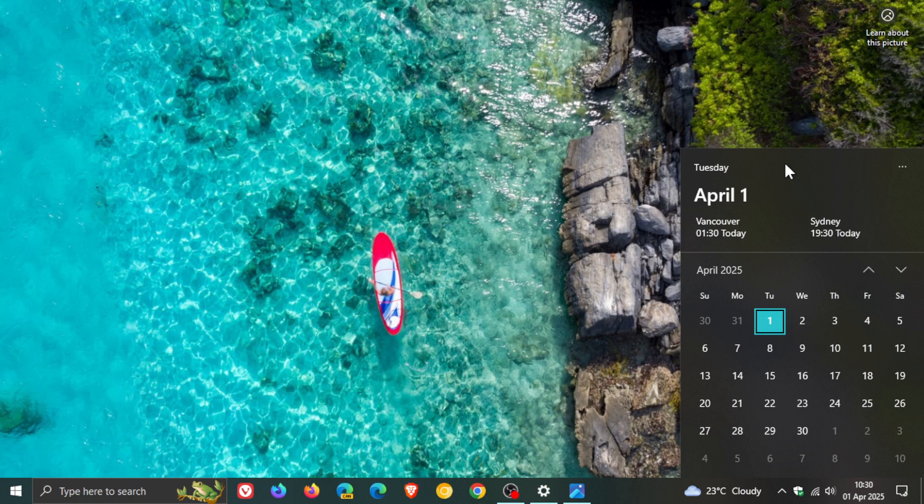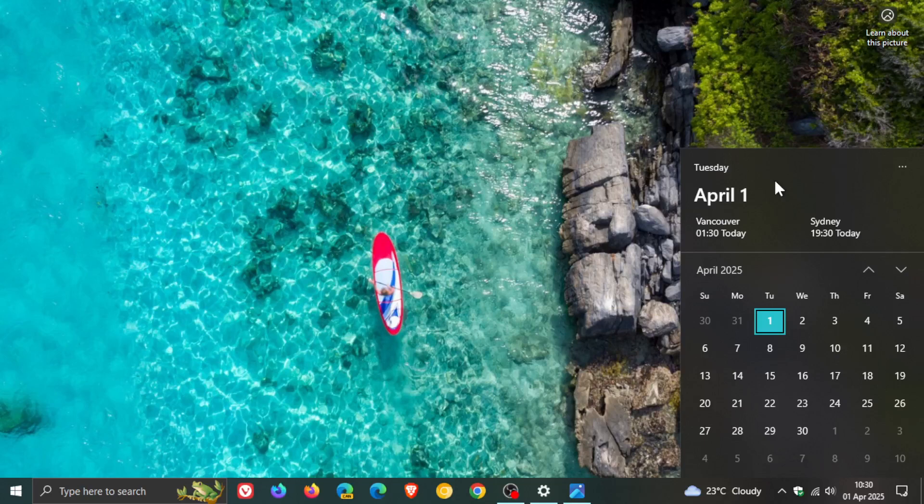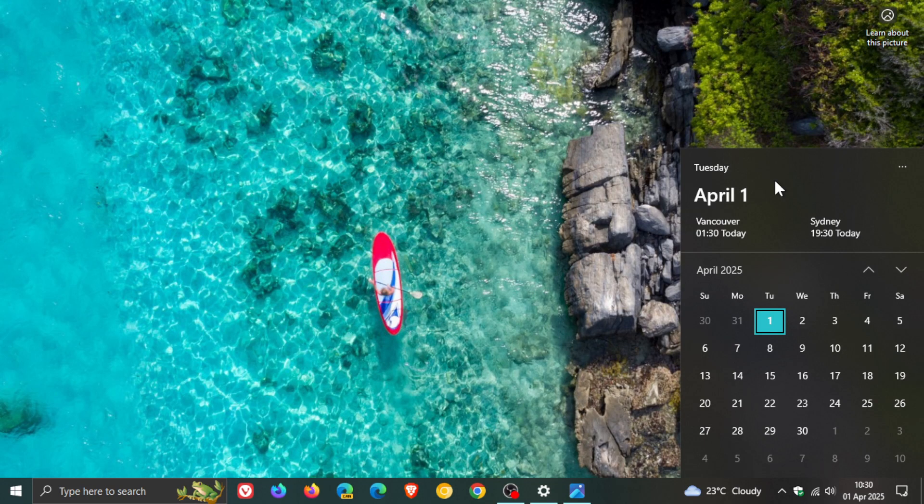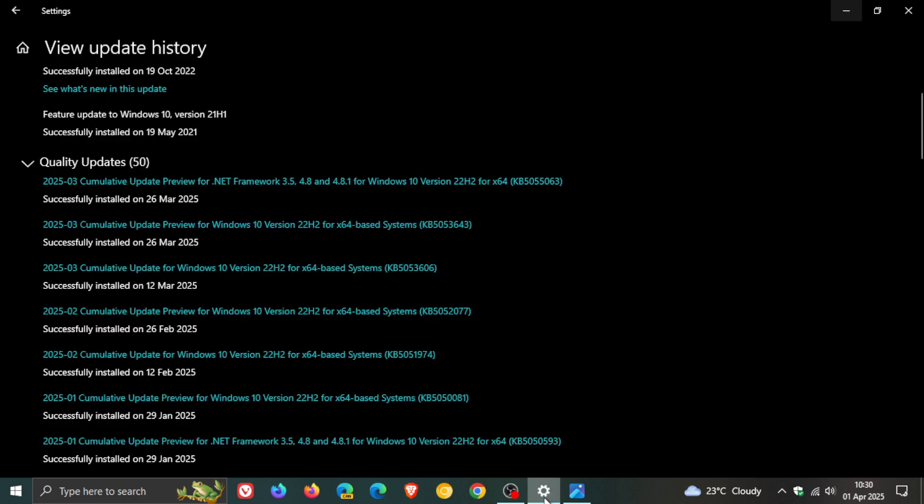And let me know in the comments if you've also seen that your time and seconds has been removed from the calendar flyout. I'd be interested to know if this is global and obviously that's only after you have installed this update.